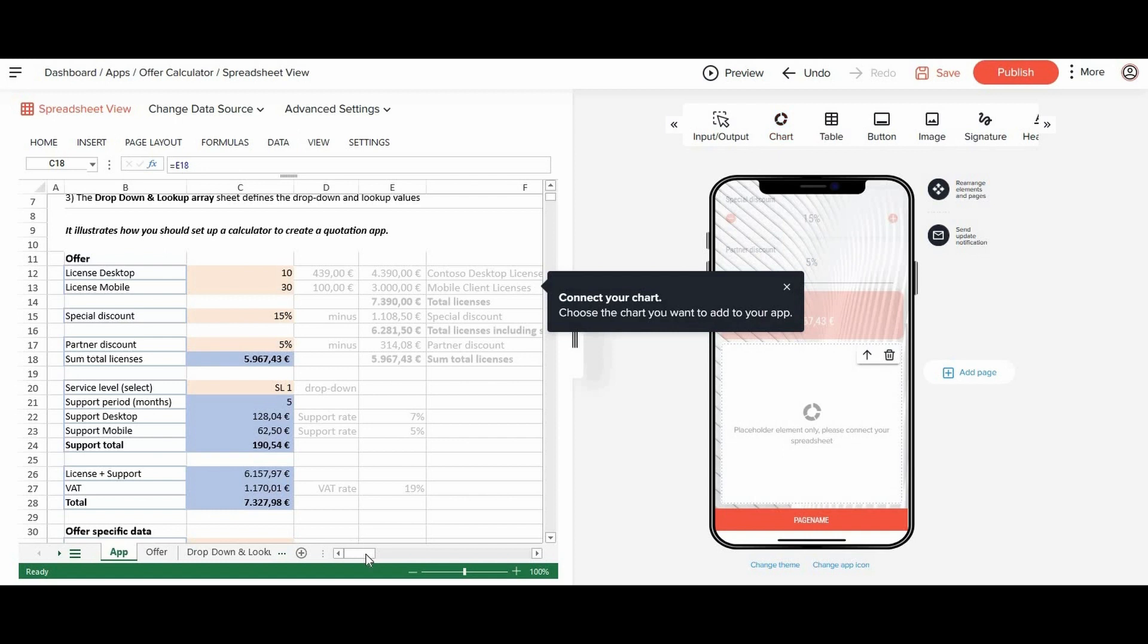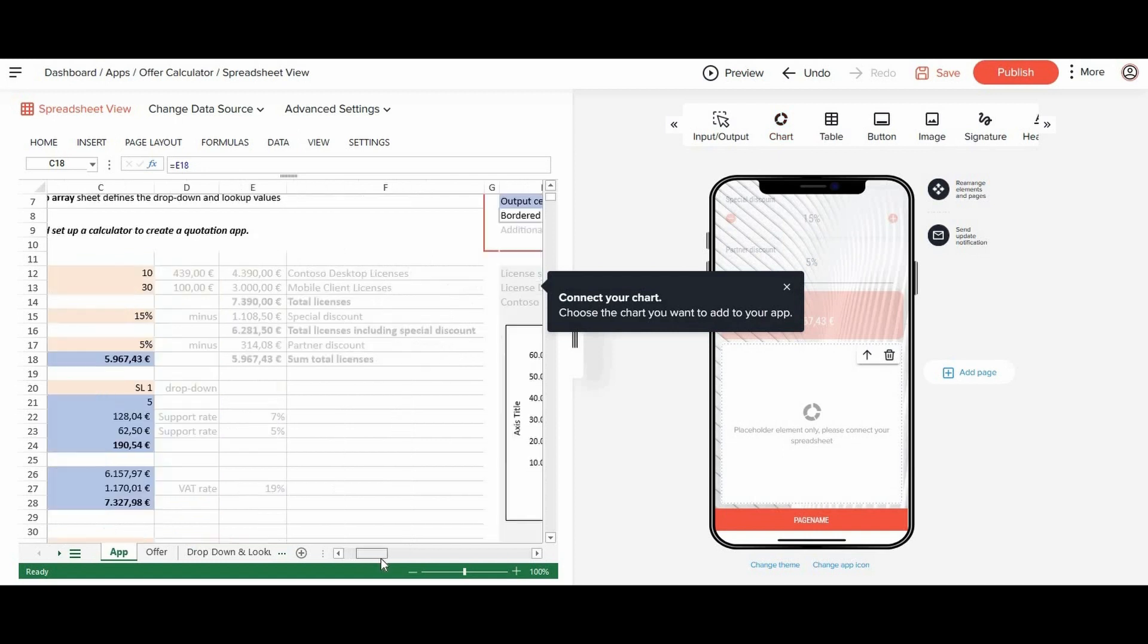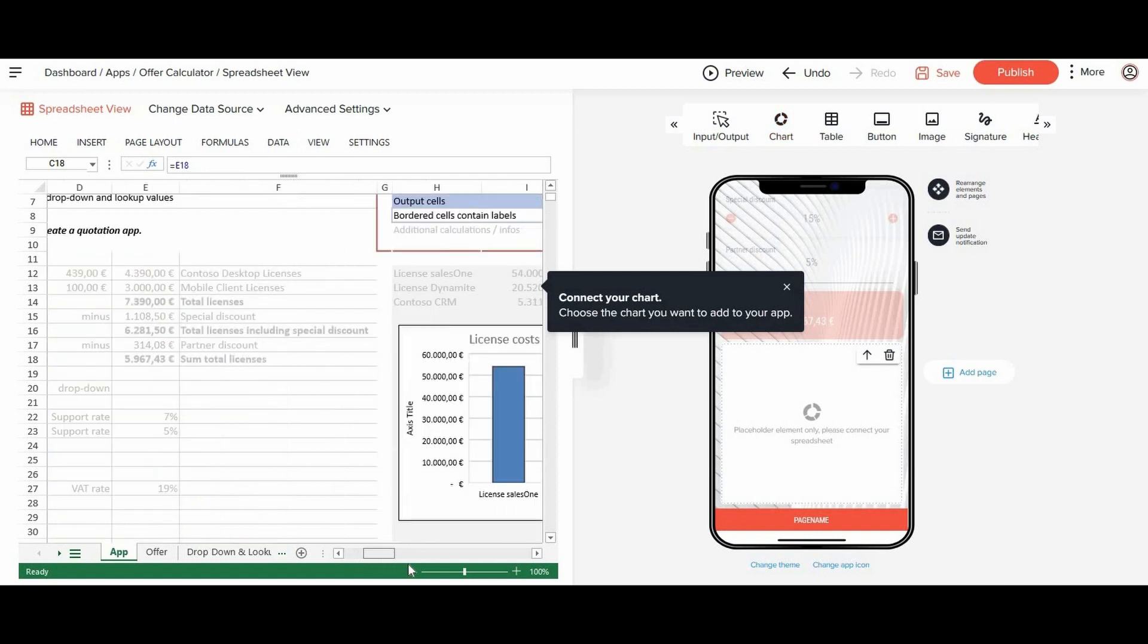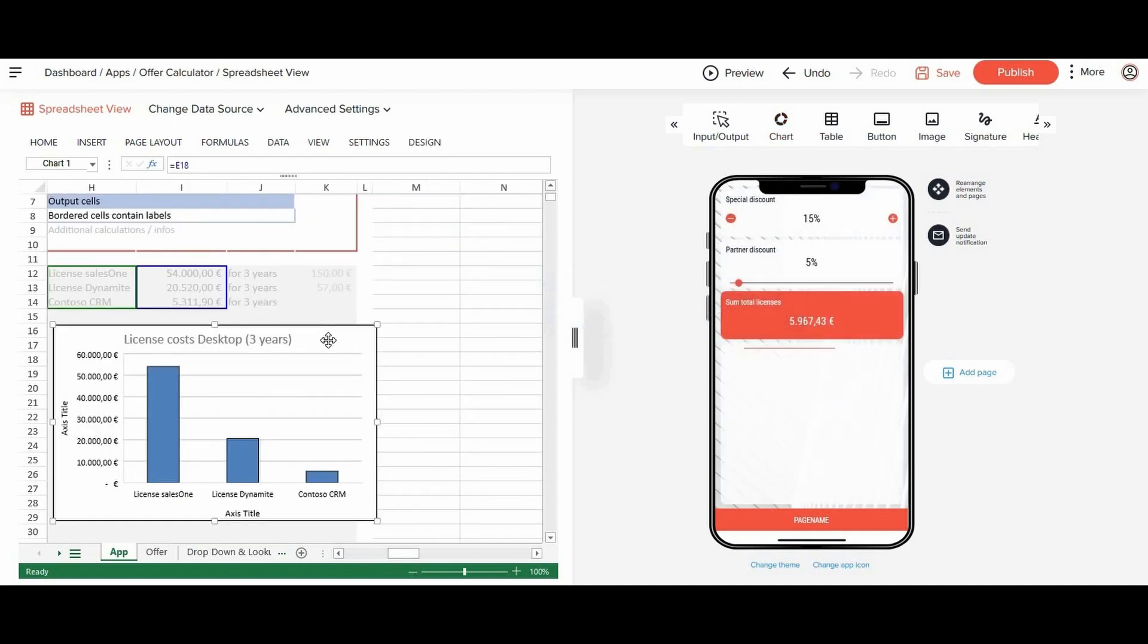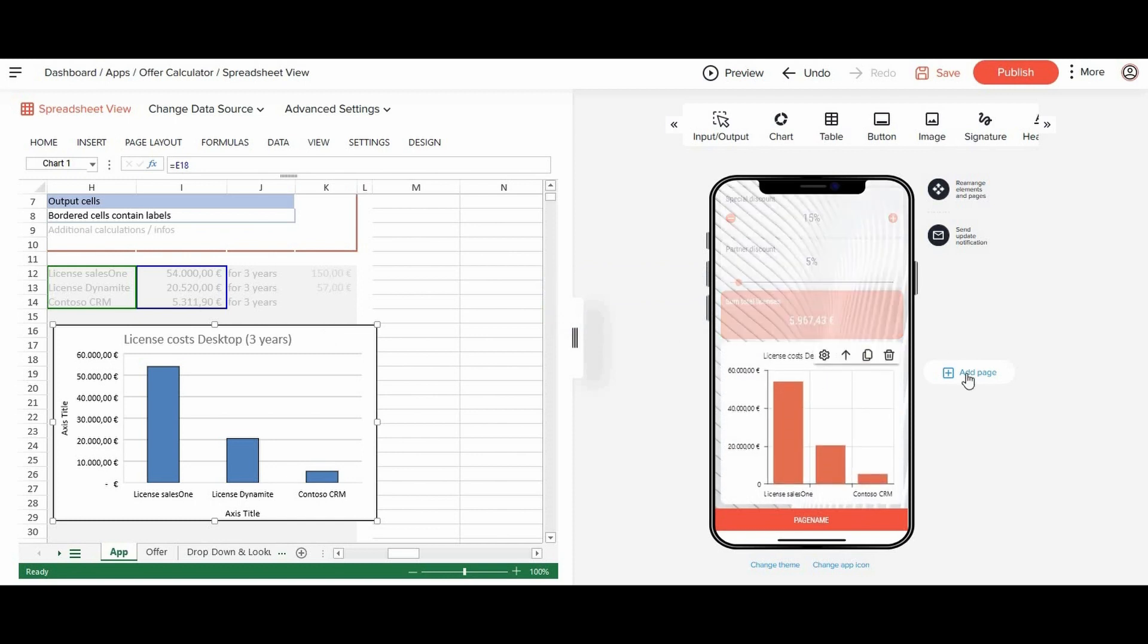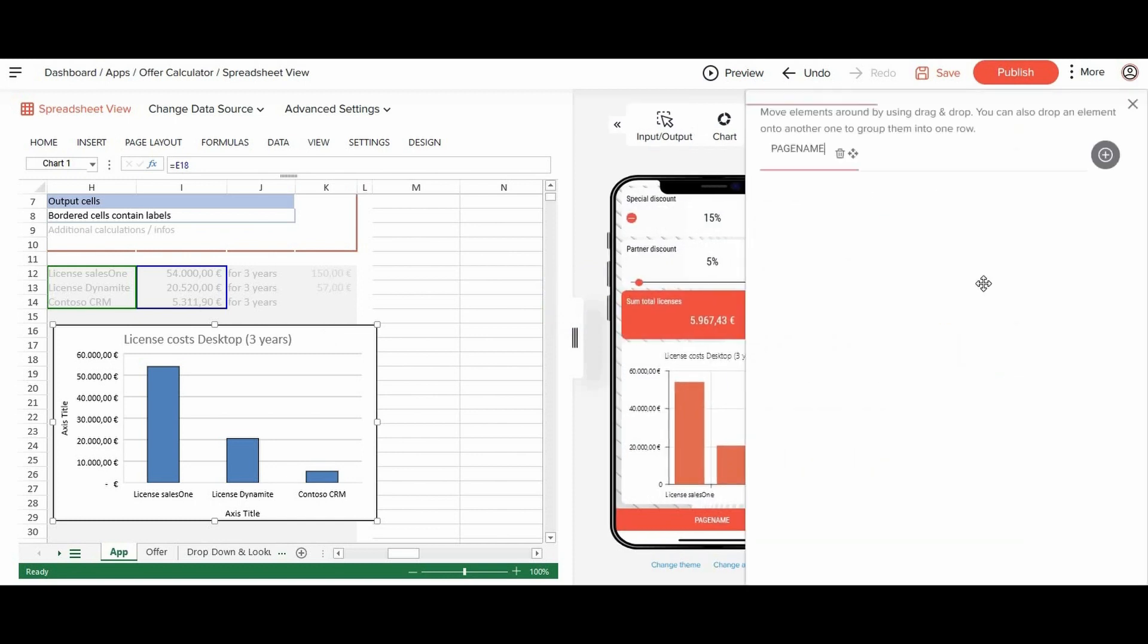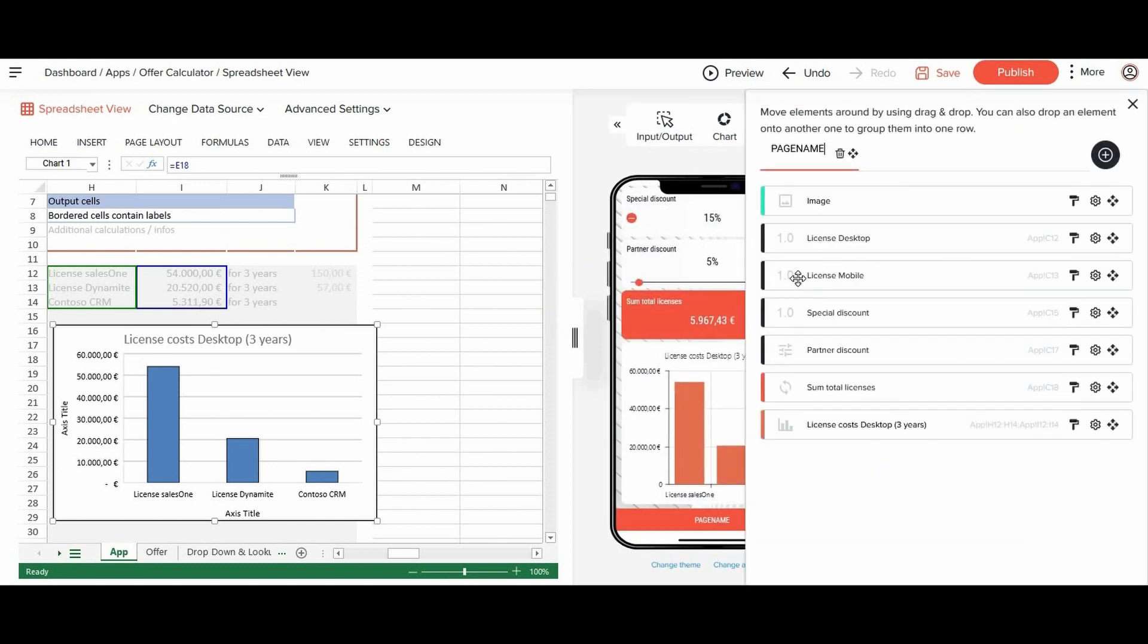Now, we also want to add a chart to our app. For this, we simply choose chart and select the one from the Excel sheet. Finally, we can rearrange the elements and add a page name.